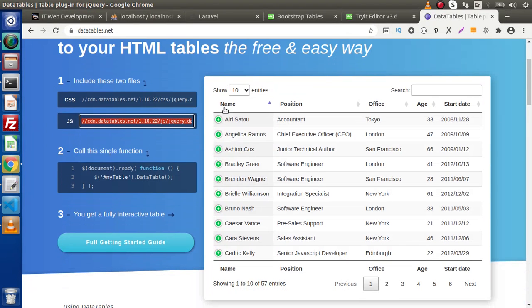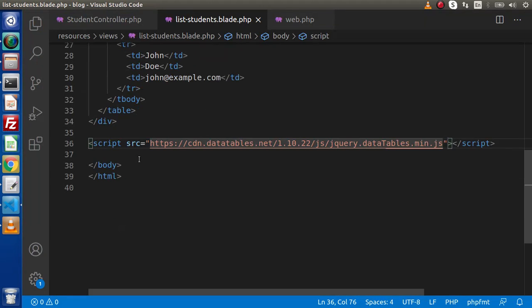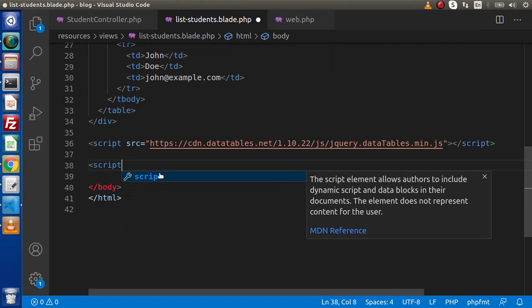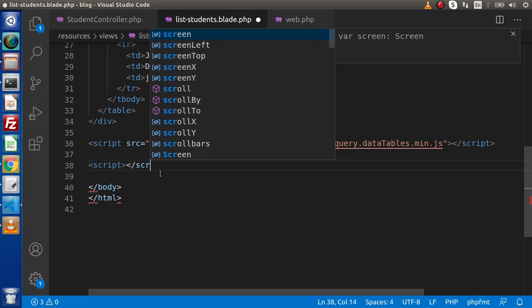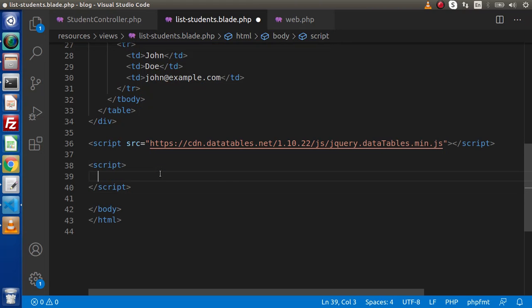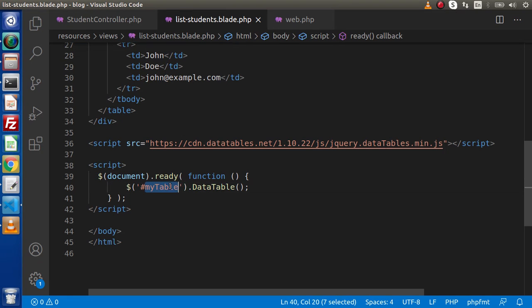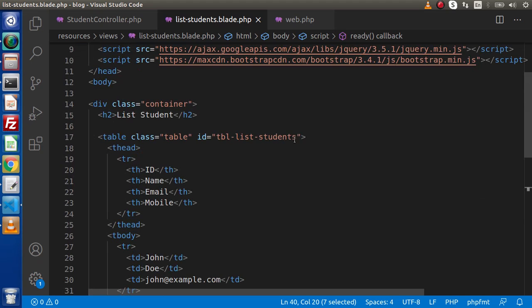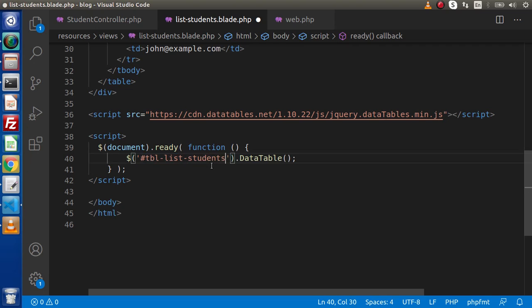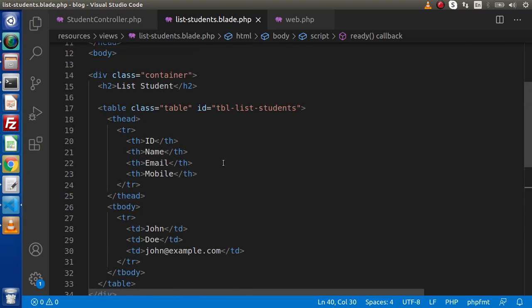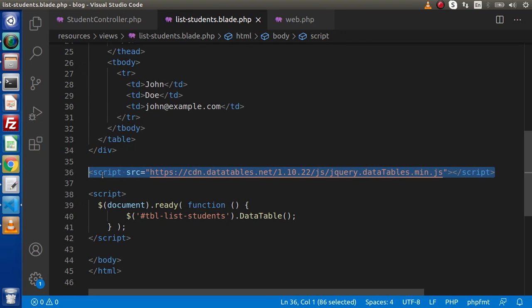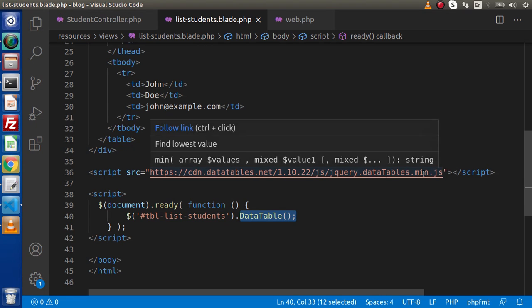Now the next, we need to bind our table id with the data table method. So I will copy this code back to editor. Let's make another script tag to write our jQuery code. Go inside this script tag and here is the code. Simply we need to pass our table id. So simply copy this id, scroll down and I am going to replace with this my table. And also if you didn't import this file, then you will get error when you use this data table method.